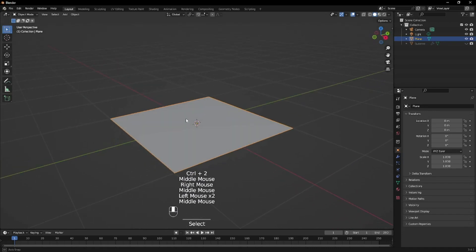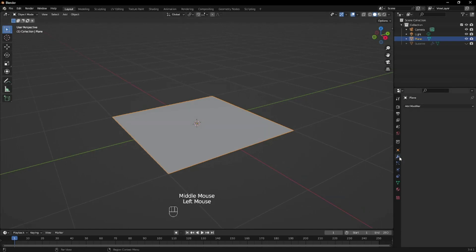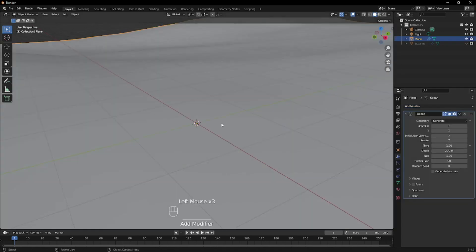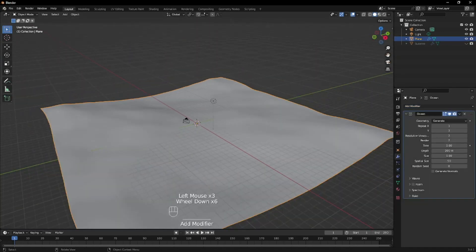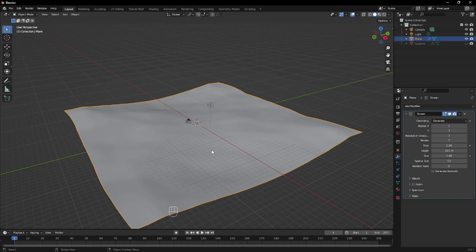We're going to be mainly focusing on our plane here, because this is what we're going to use as our caustics caster or our water surface. We're just going to create a basic ocean modifier here by clicking on here and adding an ocean modifier. This is where your own creativity comes into play. If you're working on a basic still render, go nuts and try to get a nice looking water surface. But if you're going to be working with an animation, I would highly suggest knowing how you plan on animating your water first before making any changes. Since I'll be working on a still render, I can just simply go at it and finish up once I'm satisfied.